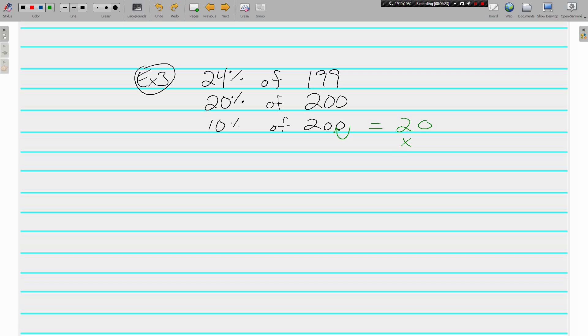10 percent of 200 is 20, but we don't want 10 percent, we want 20 percent, so we're going to multiply by 2 and get 40. 24 percent of 200 is approximately 40.